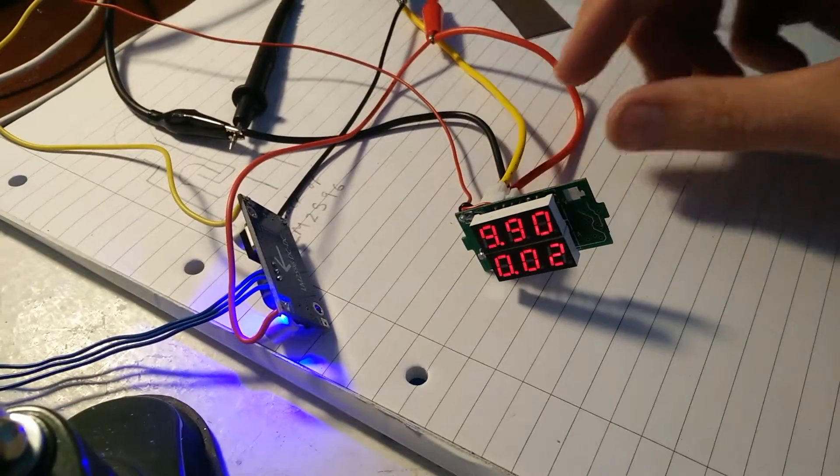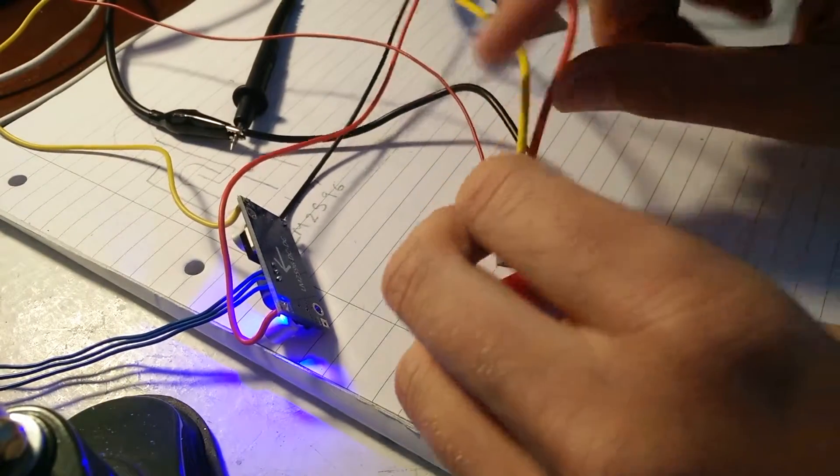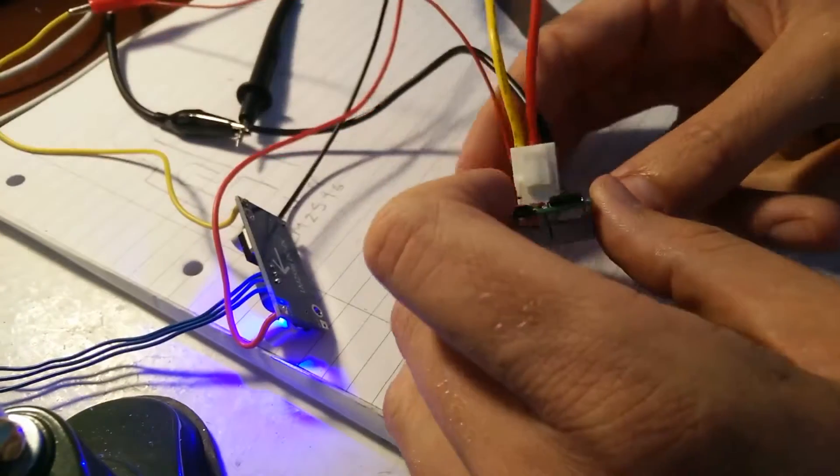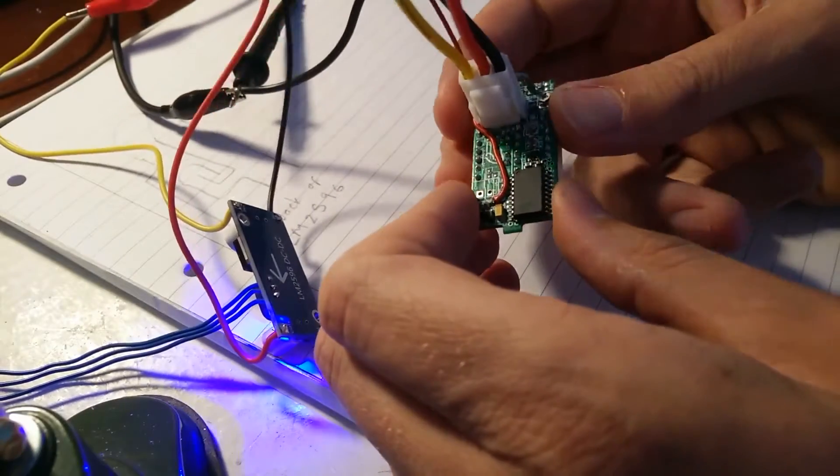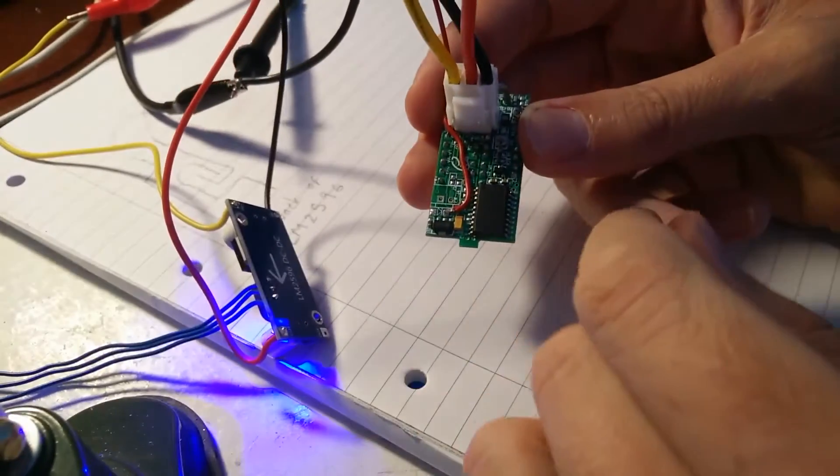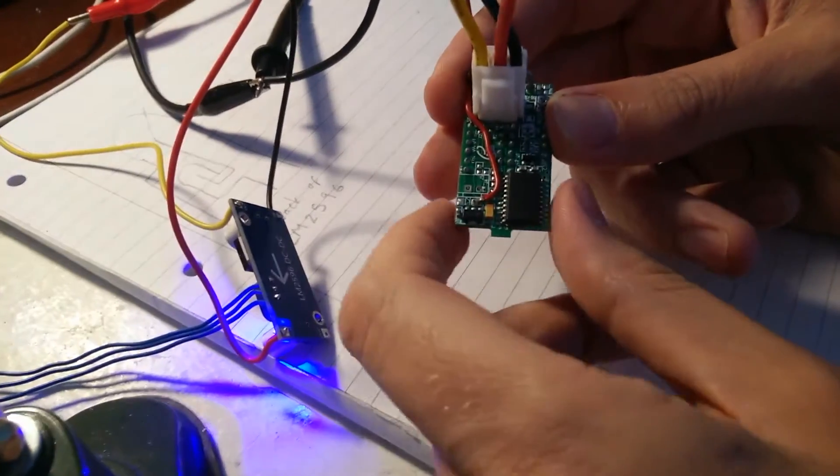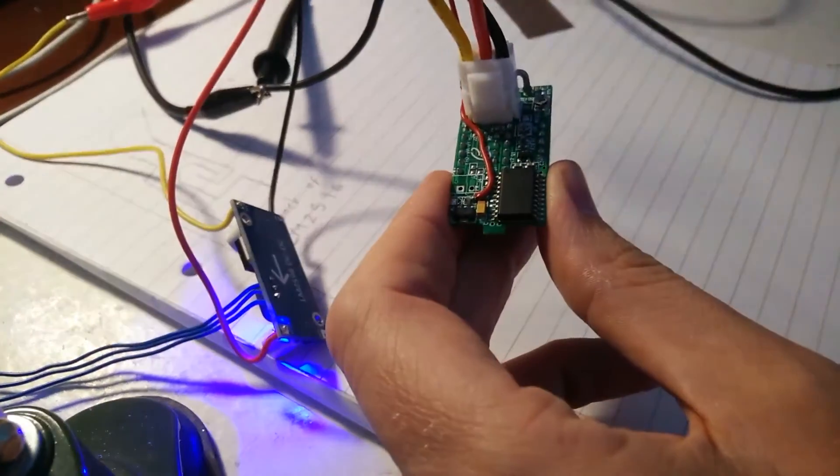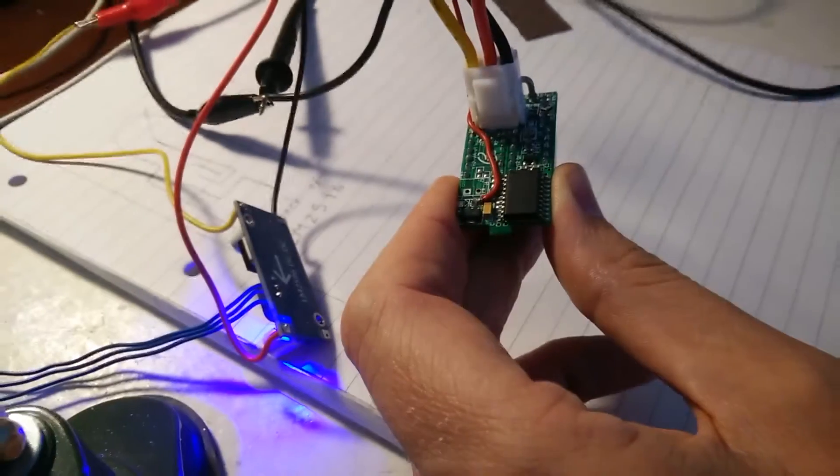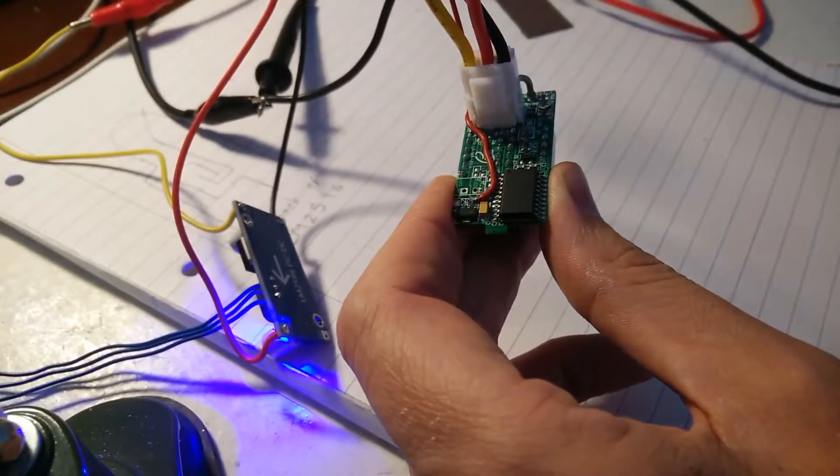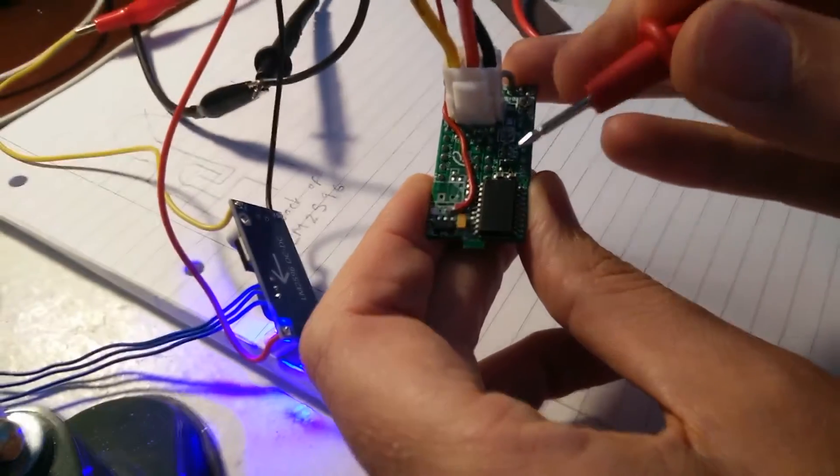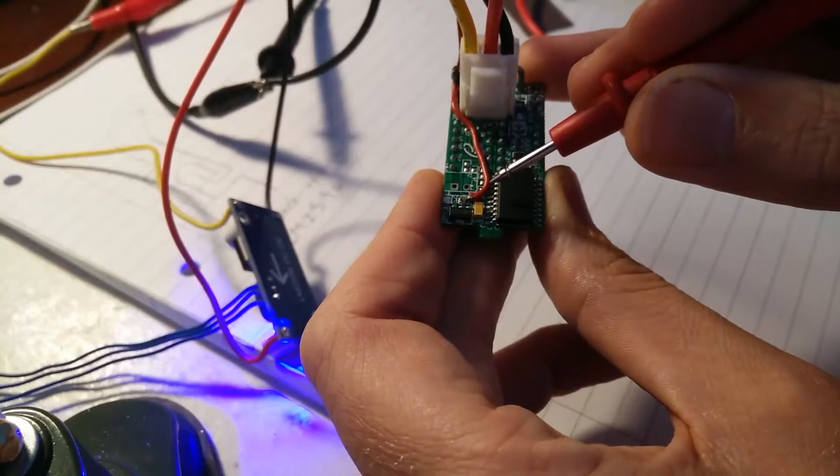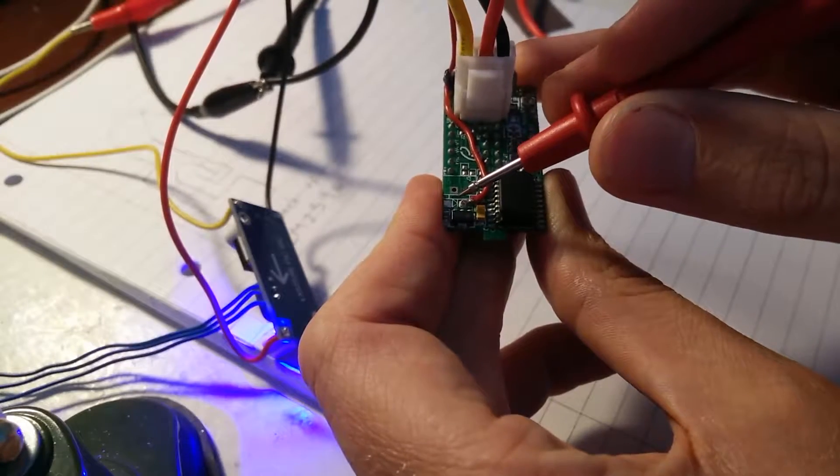Alright guys, so I've made the modification. What I'll do is I'll show you what I've done. So you can see, let me get my pointer, you can see in here hopefully, I've lifted out the diode,